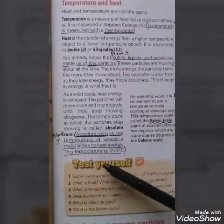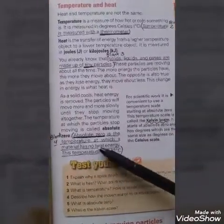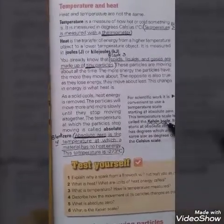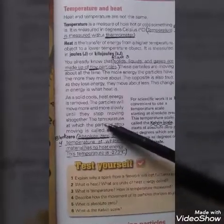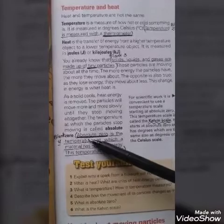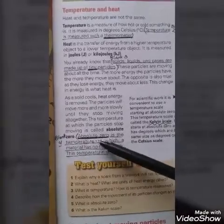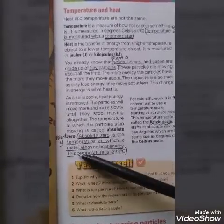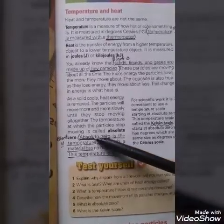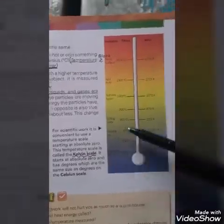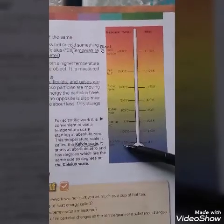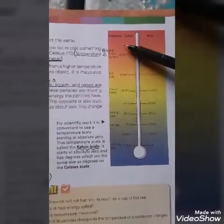Two short questions are present here. One is absolute zero and the other is the Kelvin scale. Absolute zero is the temperature at which particles stop moving — blank number four. It is the temperature at which a material has no heat energy. This temperature is minus 273 degrees Celsius. The Kelvin scale starts from absolute zero and has the same degree sizes as the Celsius scale.